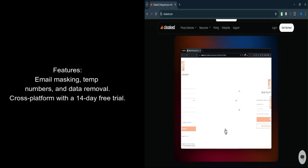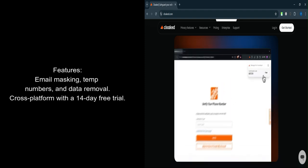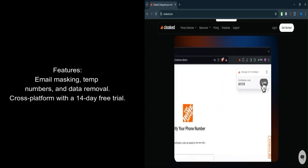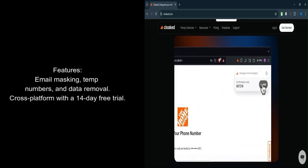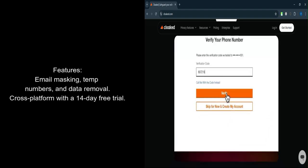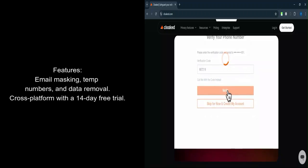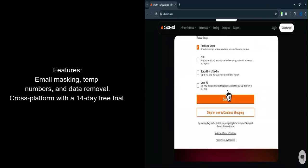Let's talk about features. Email masking. Generate temporary email addresses to avoid exposing your real one. Temporary phone numbers. Use disposable numbers for calls or texts with expiration options.